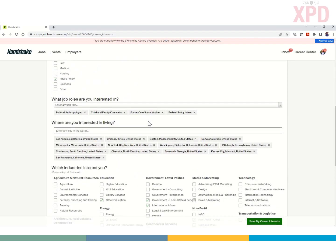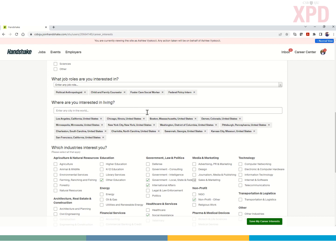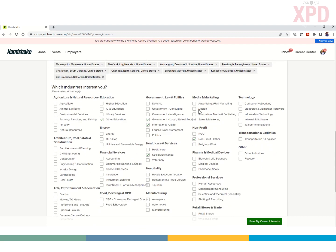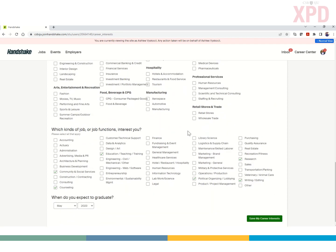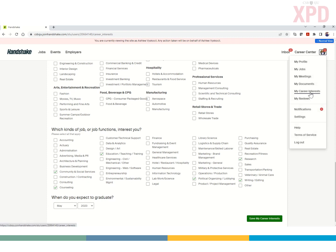As we scroll down, a few of these fields are less important, but where students are interested in living and working is useful. They can indicate multiple locations. The last two fields are really important: which industries interest you — ask students to think outside the box and include at least three to five different industries. The last section is job functions that interest them; again, three to five is key. Students are committing to seeing information — not to applying to a specific job function or industry. We want them to see more information. As they fill out these key sections they'll hit Save, and Handshake can personalize and curate content. The Career Interest Survey is a dropdown students can access and change multiple times.